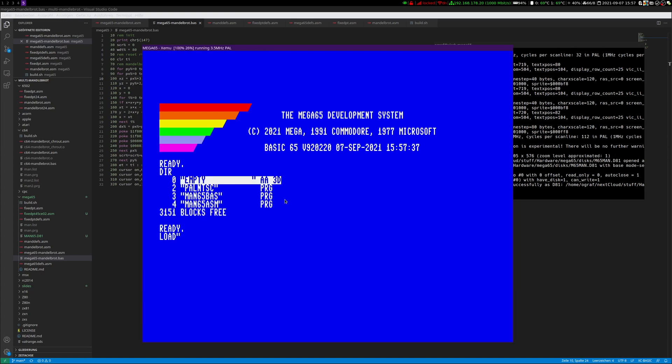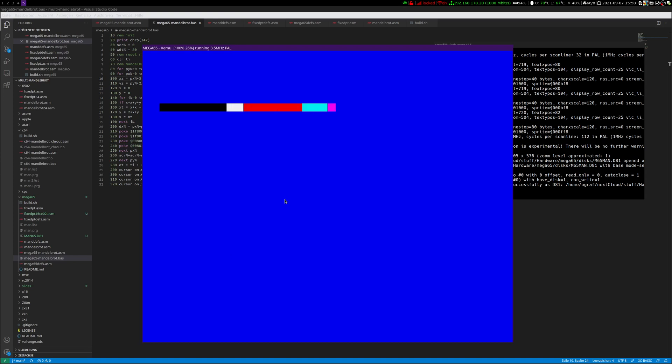First we are in a somewhat C65 compatibility mode running at 3.5 MHz. Let's start the BASIC program.